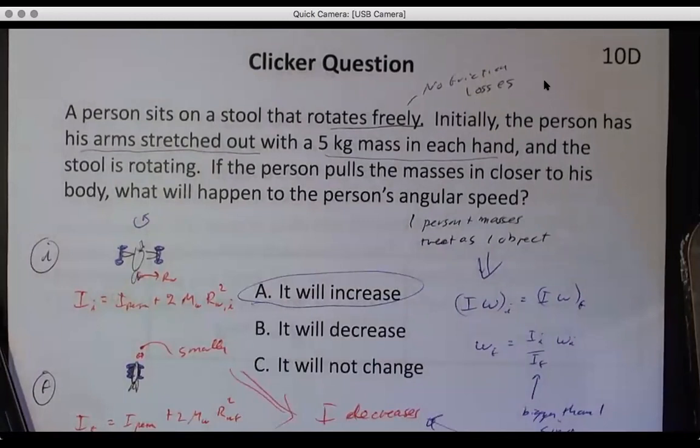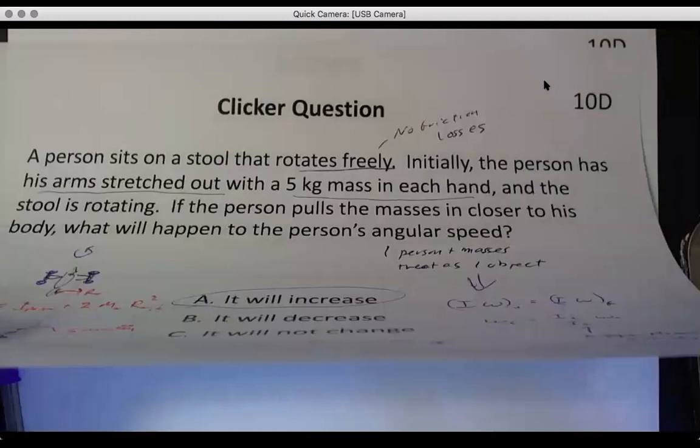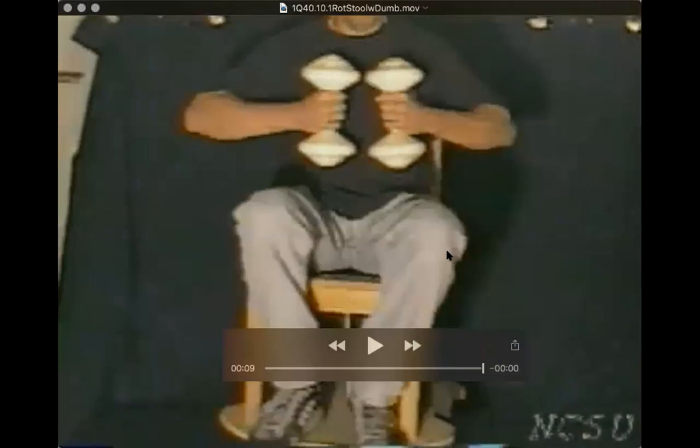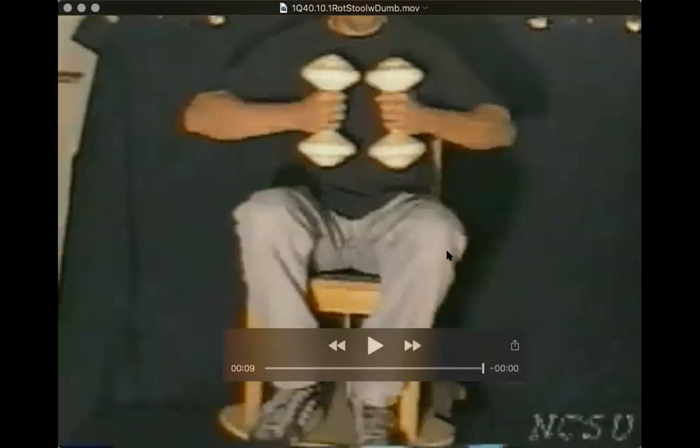This sounds pretty reasonable, and I want to show you it actually happens. Here we have a video of someone on a stool with two white dumbbells and an axle at the bottom. Watch closely for the speed: when he puts his arms out you can see he slows down, and when he moves them in he's going faster. It's not a great demo, so I'll show you a couple of other things to make this more convincing.